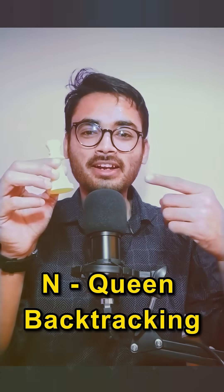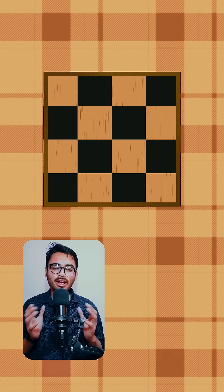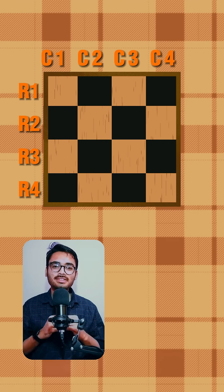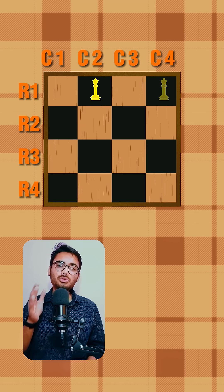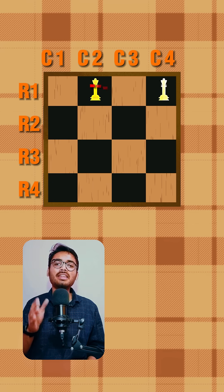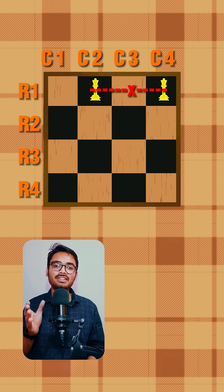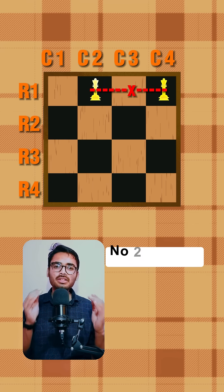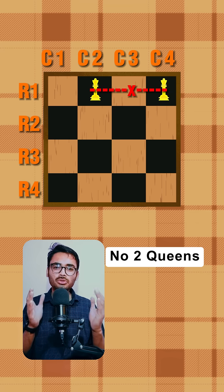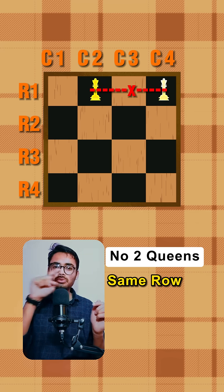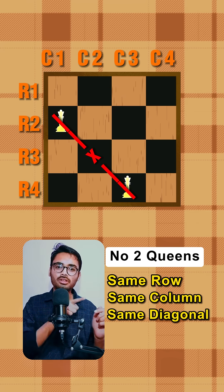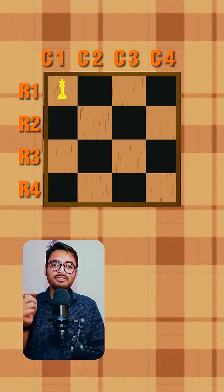We are solving the N-queen problem using backtracking. Here we have a chessboard of 4x4 size and we are going to place four queens such that they do not attack each other. The condition is that no two queens can be in the same row, same column, or same diagonal.